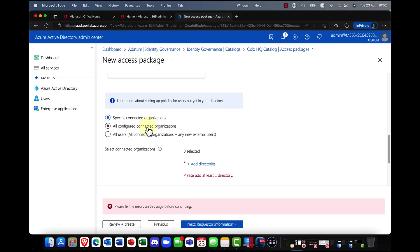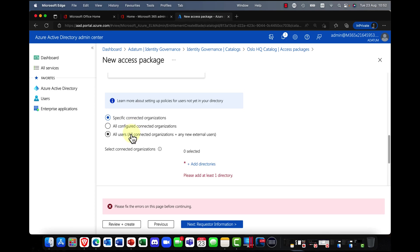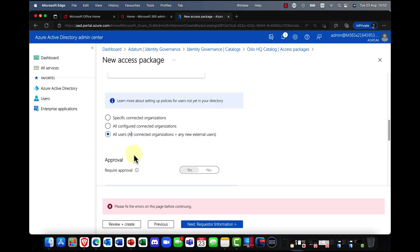So in other words, I said, I want to allow access packages for guest access. So is it any specific connected organization, all configured connected organization, or all users? So again, for this purpose, I'm just going to say all users.